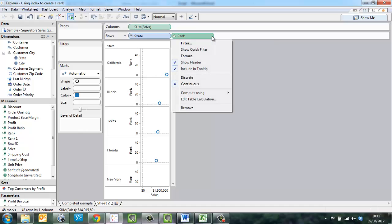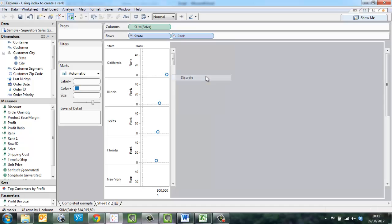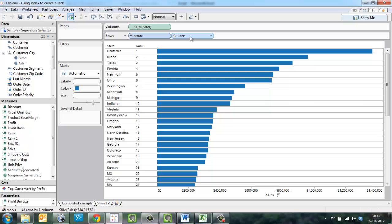Then switch it to discrete. Now we can position it to the left of the field state.